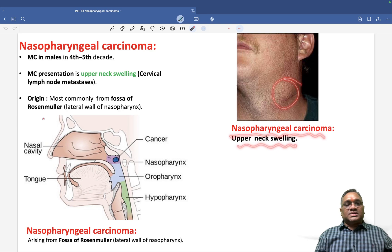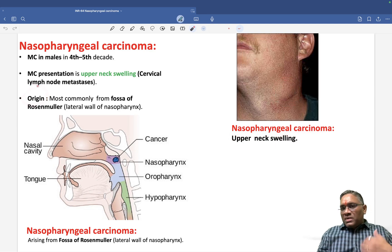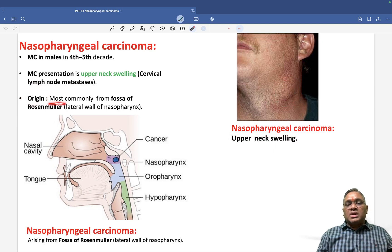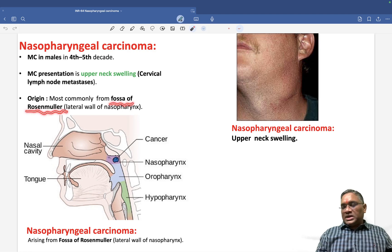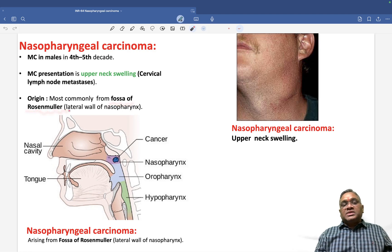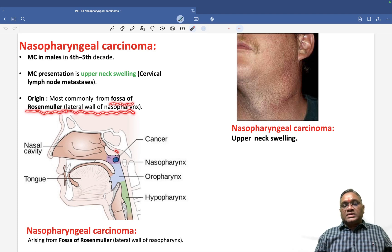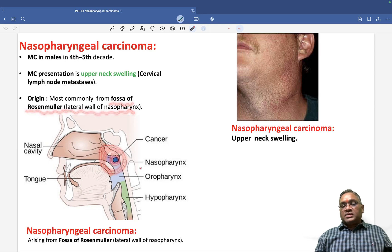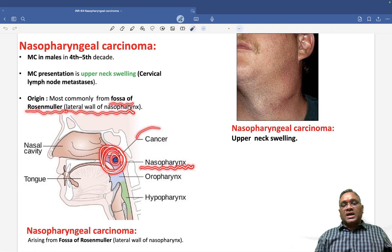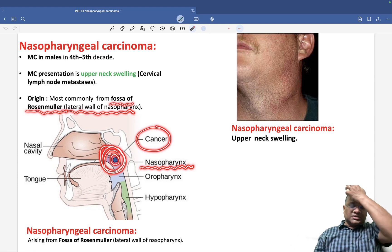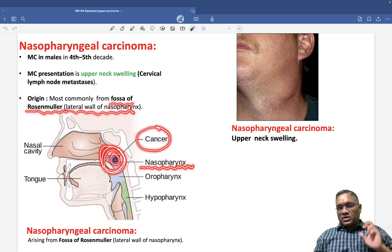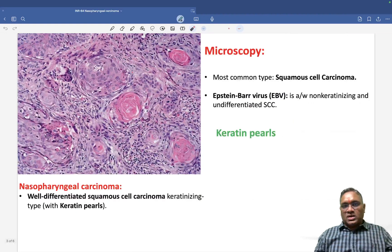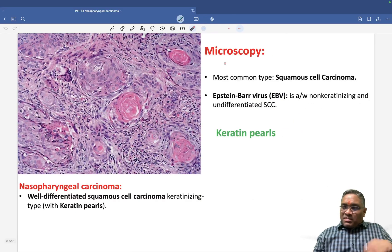The most common site of origin of this tumor is the fossa of Rosenmuller, which is the lateral wall of the nasopharynx. The tumor arises from this lateral wall, making it the most common site for the origin of nasopharyngeal carcinoma.